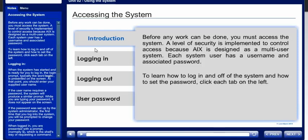Before any work can be done, you must access the system. A level of security is implemented to control access because AIX is designed as a multi-user system. Each system user has a username and associated password. To learn how to log in and off of the system and how to set the password, click each tab on the left.